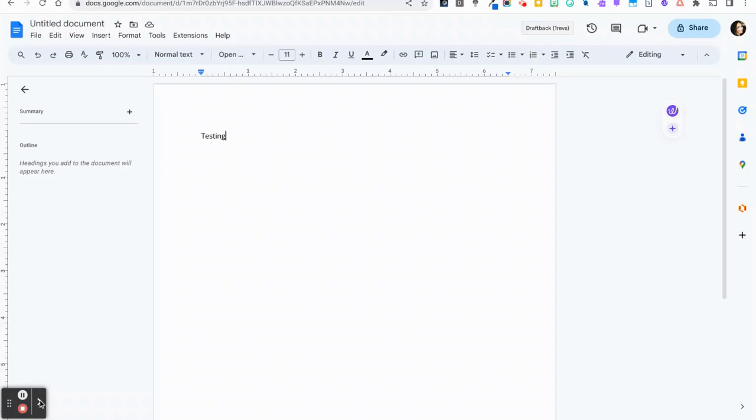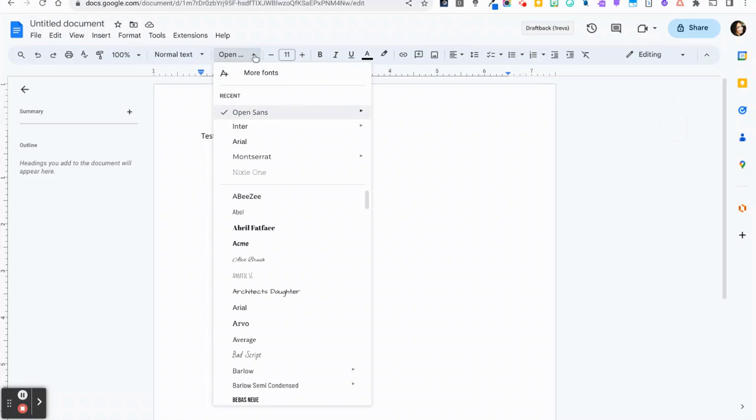To add new fonts to your menu, open the font menu and select the More Fonts button.